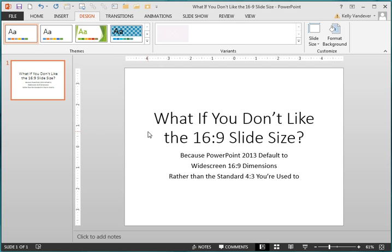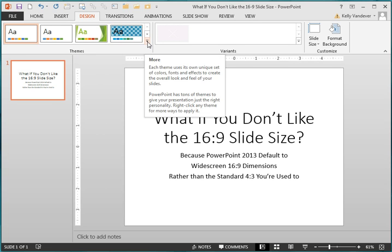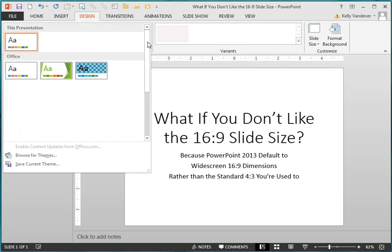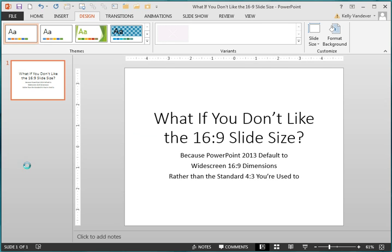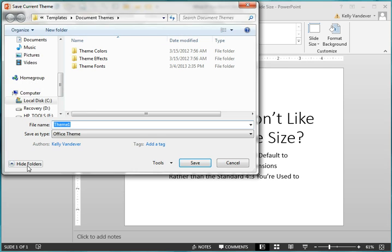The next step is to set up a new theme. So under the Themes group, click the More button and select the last option: Save Current Theme. A dialog box will open — just name your new theme and hit Save.